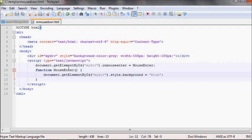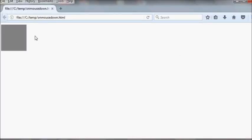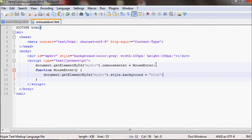So when I move the mouse over that element, it should fire the onmouseenter event and turn the box blue. Let's view that in the browser — if you refresh and move the mouse over the element, it should turn blue. As you can see here, it does. We haven't defined the mouseleave event yet, so it won't do anything when I leave.